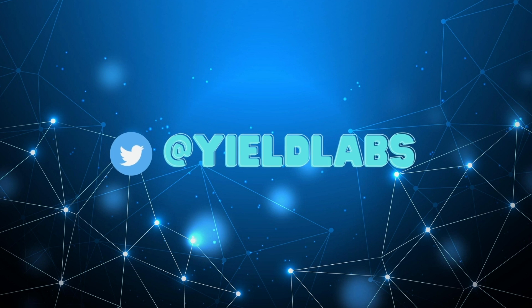That is a wrap on today's video guys. Thank you for tuning in. We hope the content was useful in helping you get a better grasp on yield generation in this space. Hop on over to Twitter and follow us at yieldlabs for updates and more.